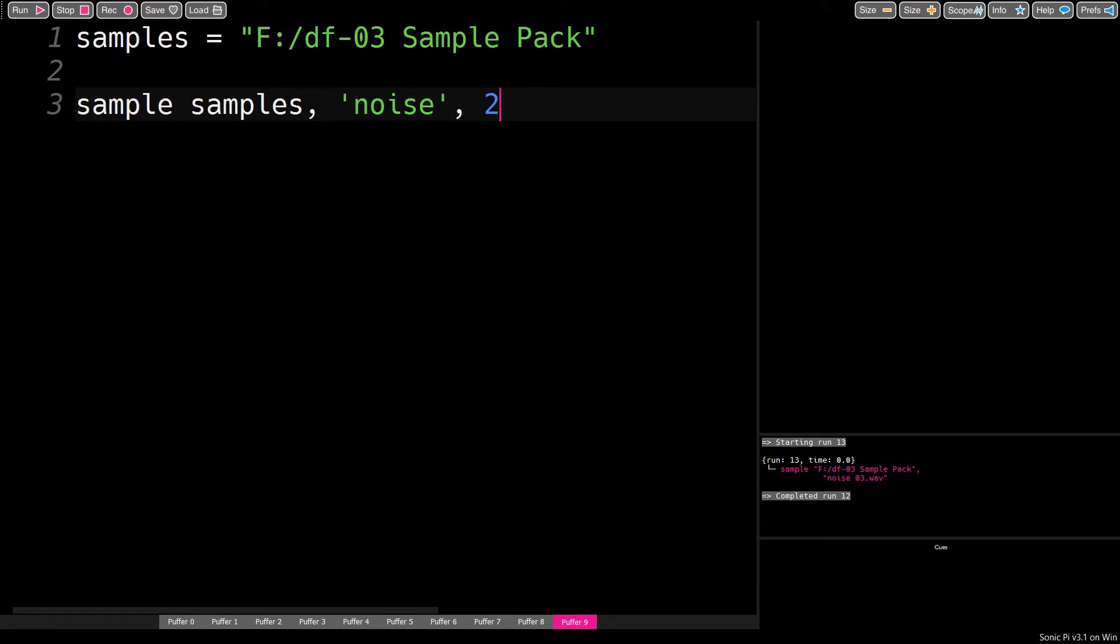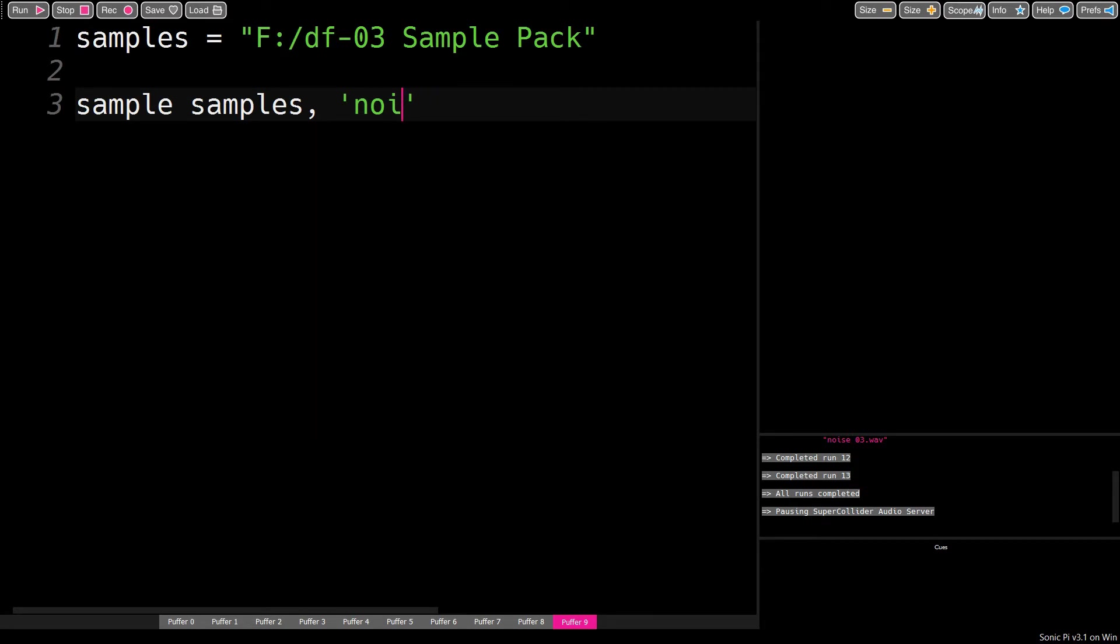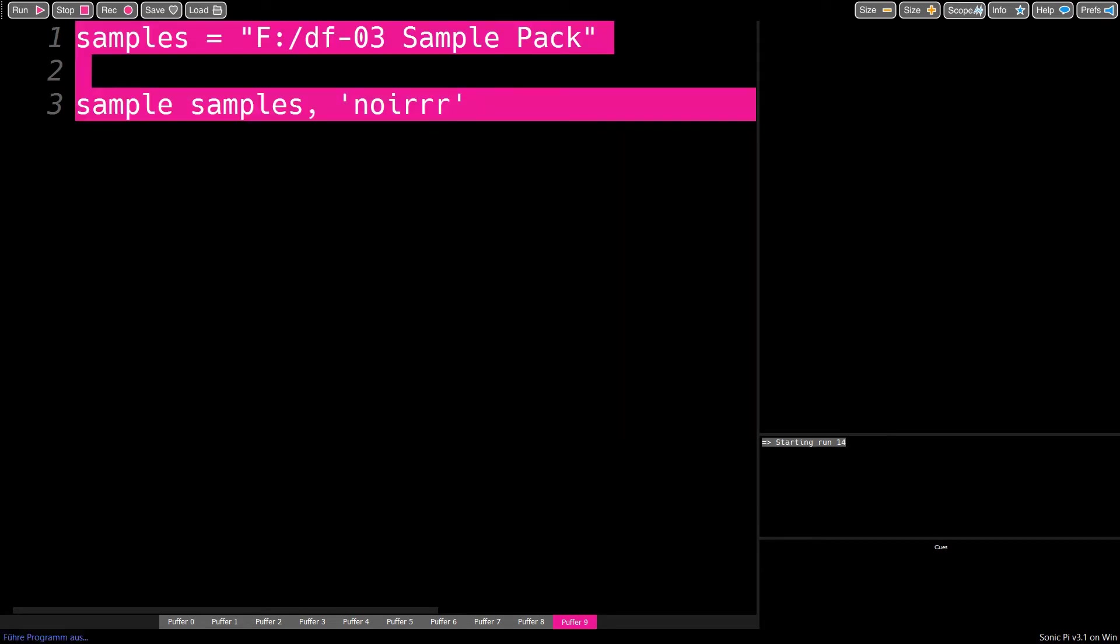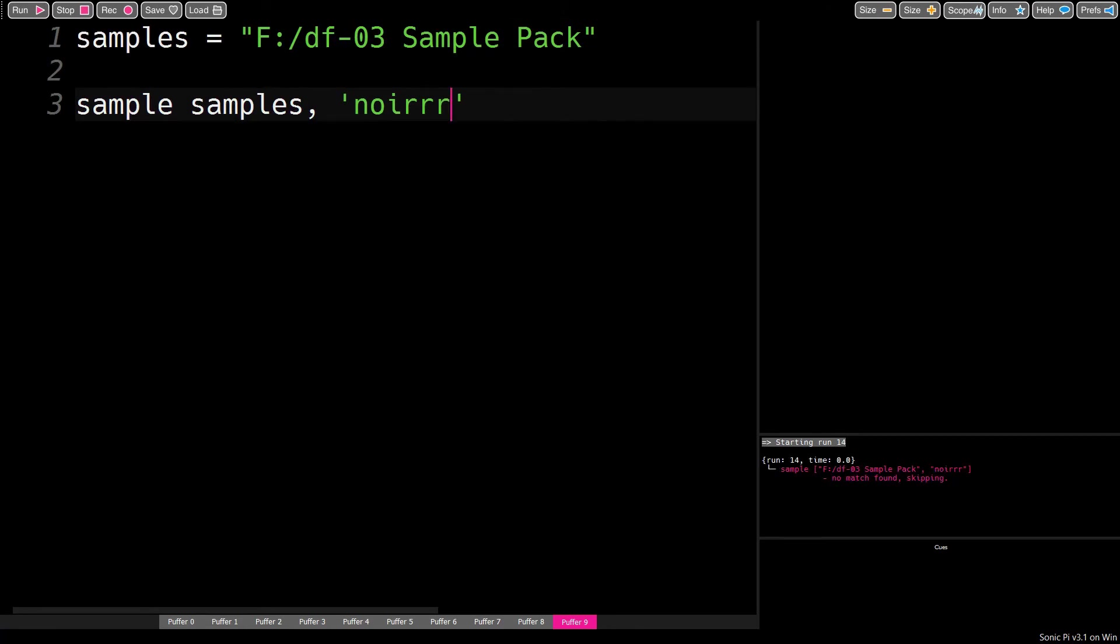And now the index goes through these samples that contain the filter string in their filename. If there is no match to the filters, no sample will play.